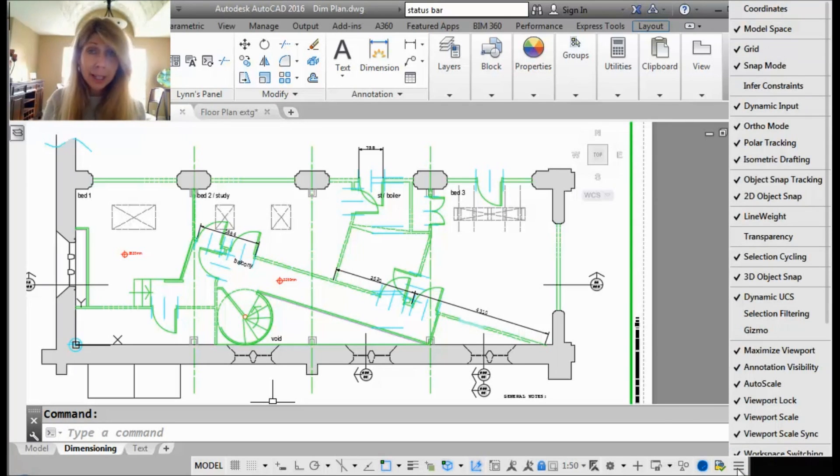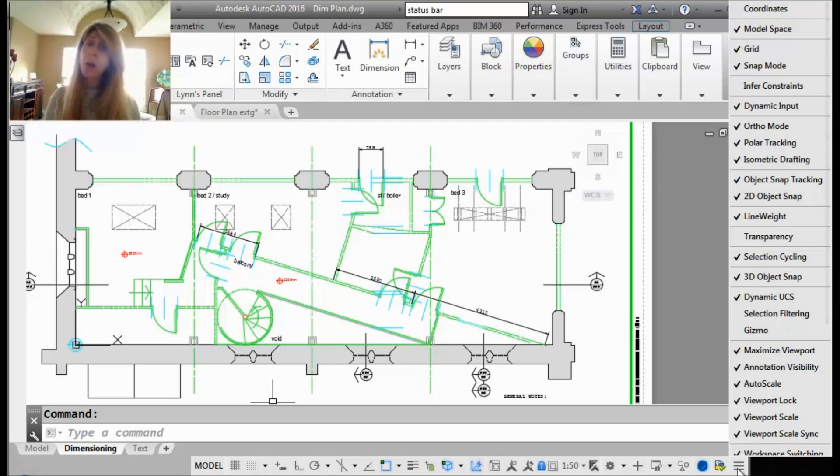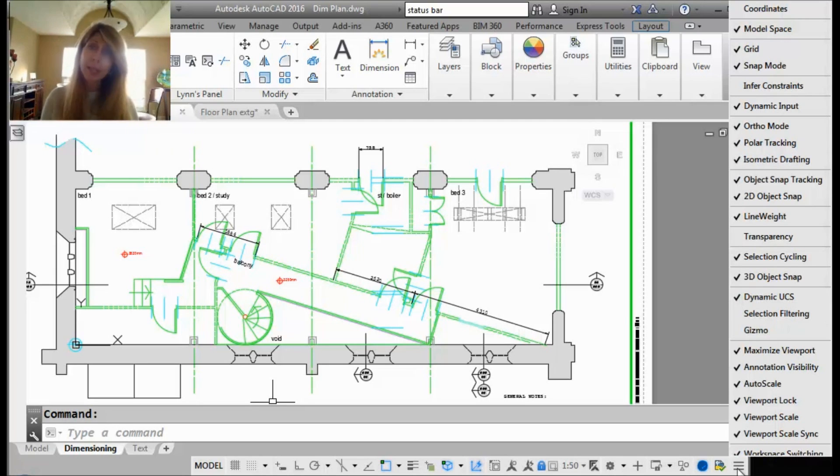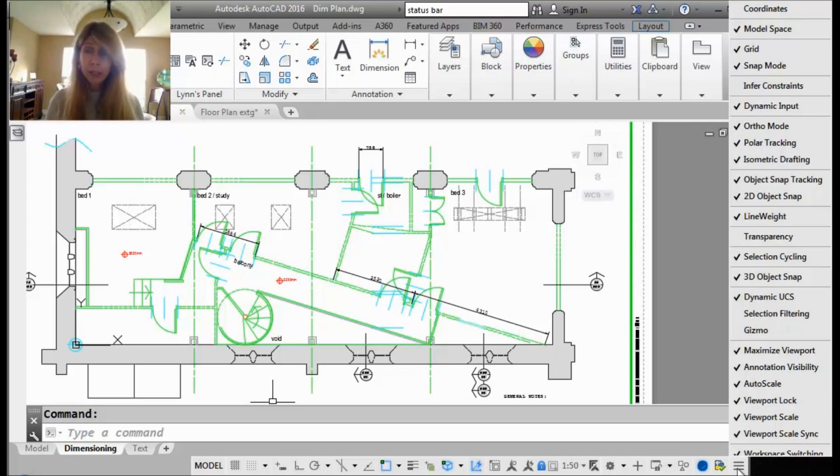I'm going to go ahead and click on that and you will see that all of those tools, all the tools that you could possibly put on the status bar show up. All right, this is where you're going to go in and turn off the ones you don't use.